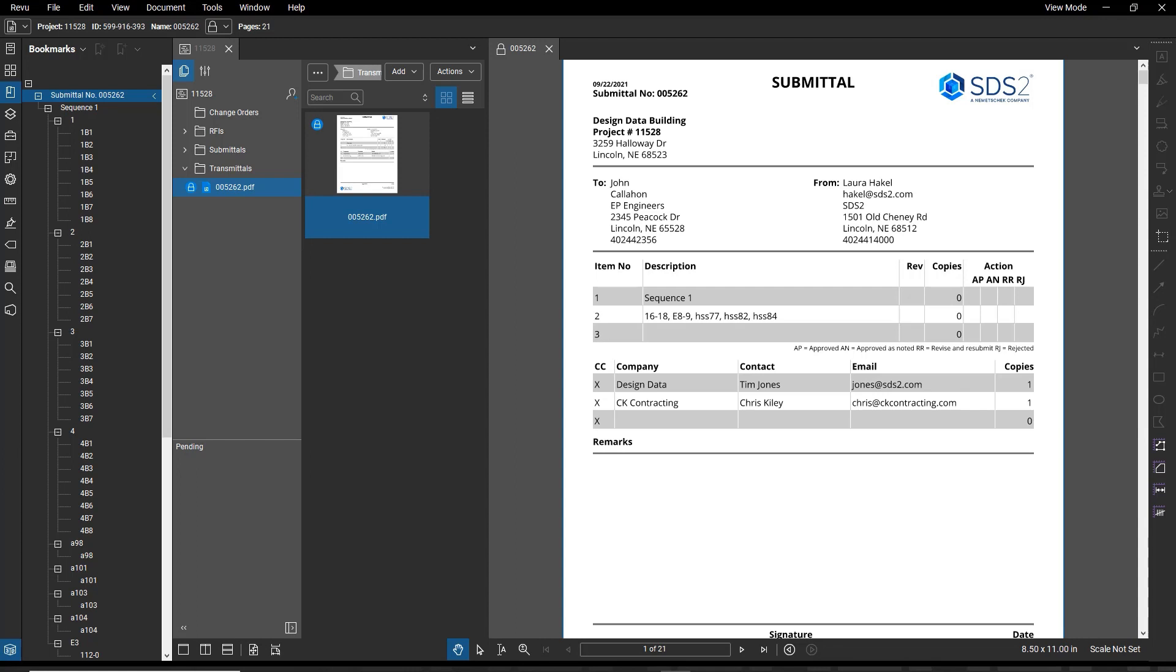The PDF submittal tool has been added to SDS 2 2021 and allows you to export PDF files of different sheets and generate a cover page. It is intended to be used for submittals in Bluebeam Studio using the Bluebeam Studio Prime license.